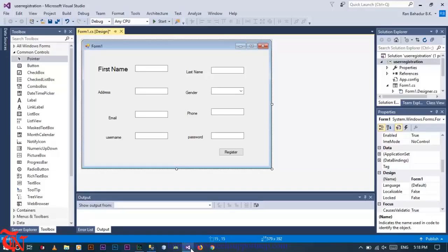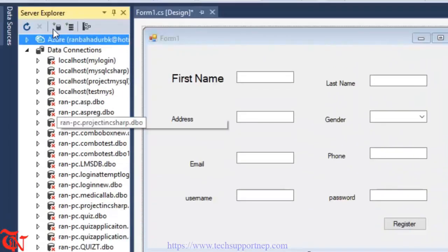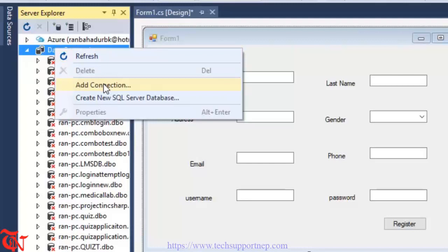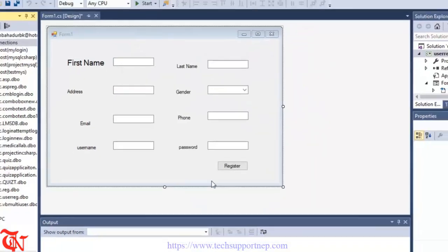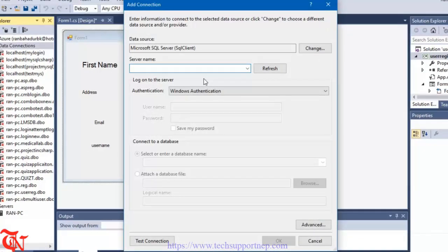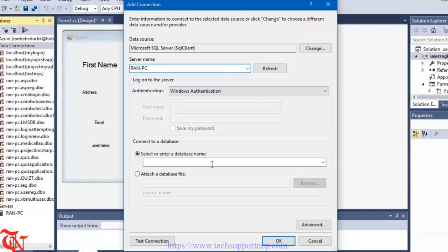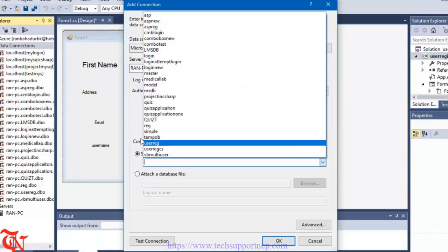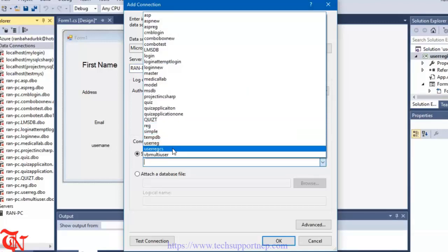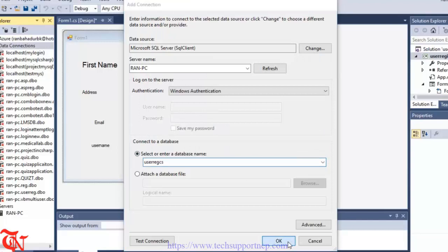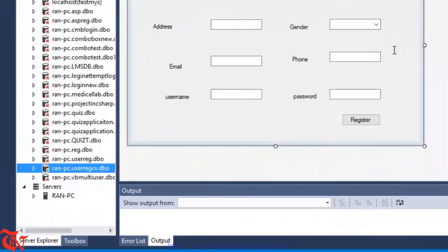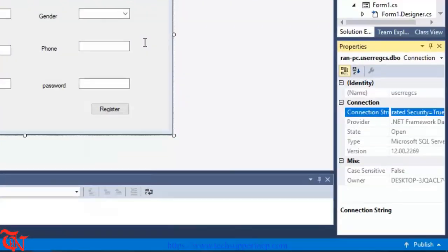Now go back to Visual Studio. Click on Server Explorer, right-click on Data Connections, and click Add Connection. Change the data source to SQL Server and click OK. Give the name of the server - you can type it or click the dropdown icon and you will see your server name, then select it. Select the database, such as UserRegisterCS, and click OK. Now click on this database and from its properties copy the connection string.